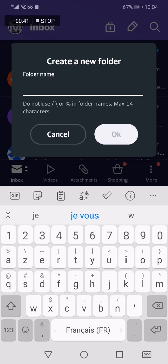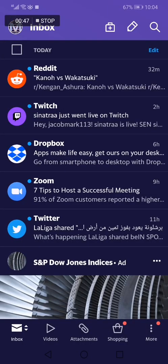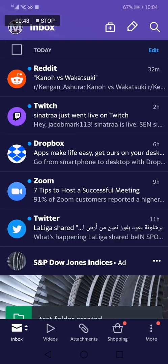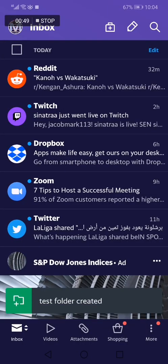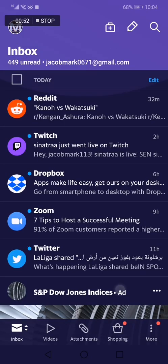Now add the name of the folder, for example 'test', and click OK. Now I just created a folder as you can see.